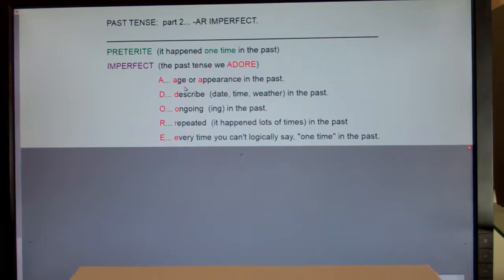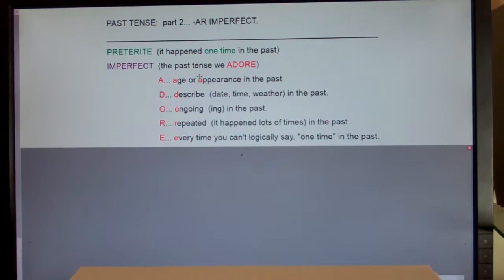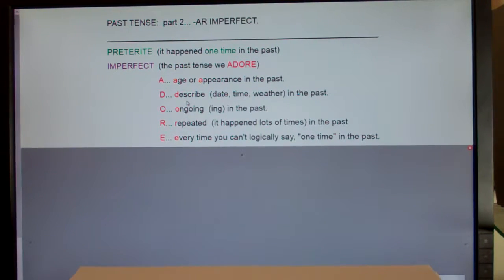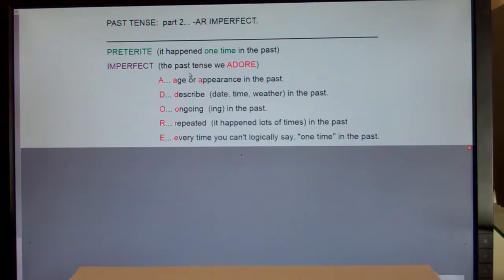So if you're saying the woman was very old, or the house was green, or she looked tired — if you're just talking about age or appearance in the past you're going to use the imperfect forms of the verb. D stands for description. If you're describing date, time, or weather in the past, the verb is going to use imperfect endings.